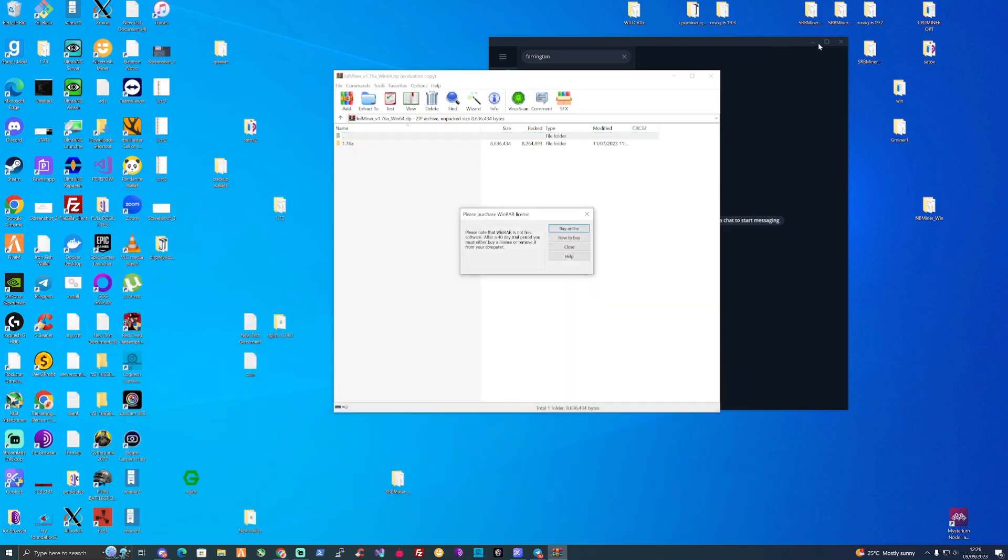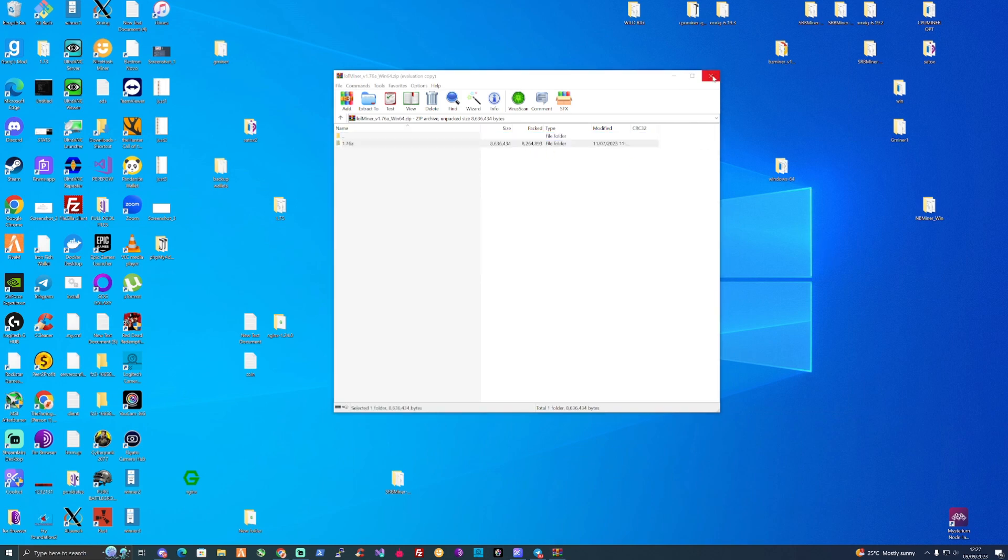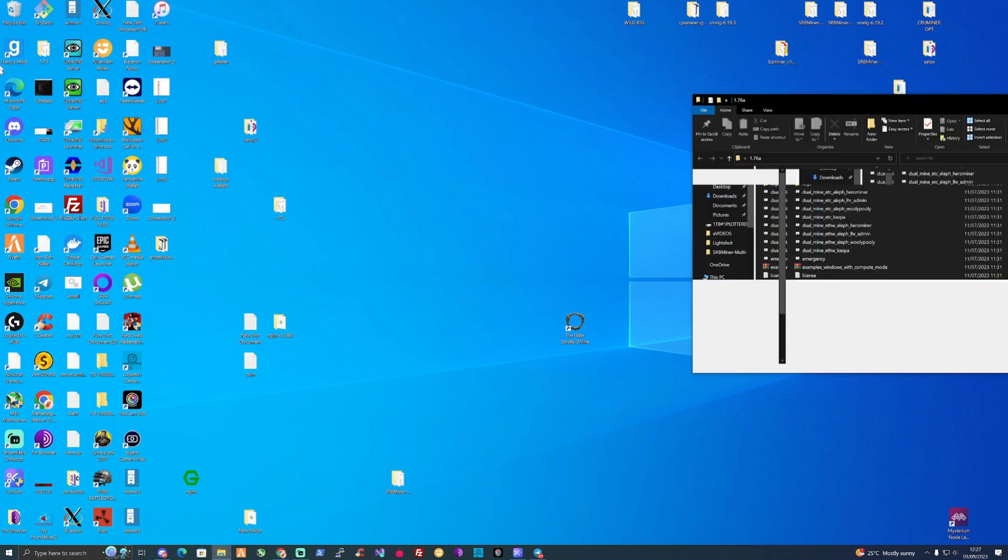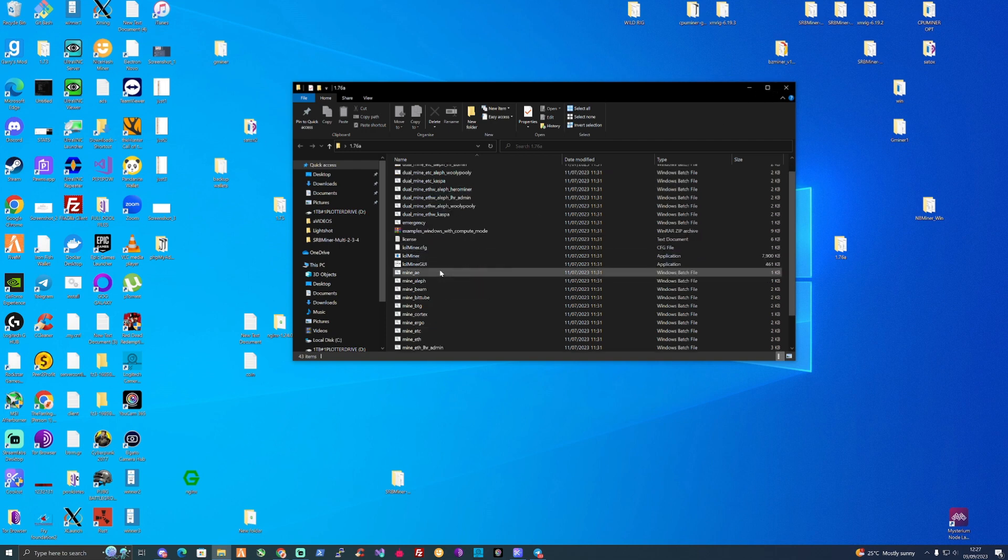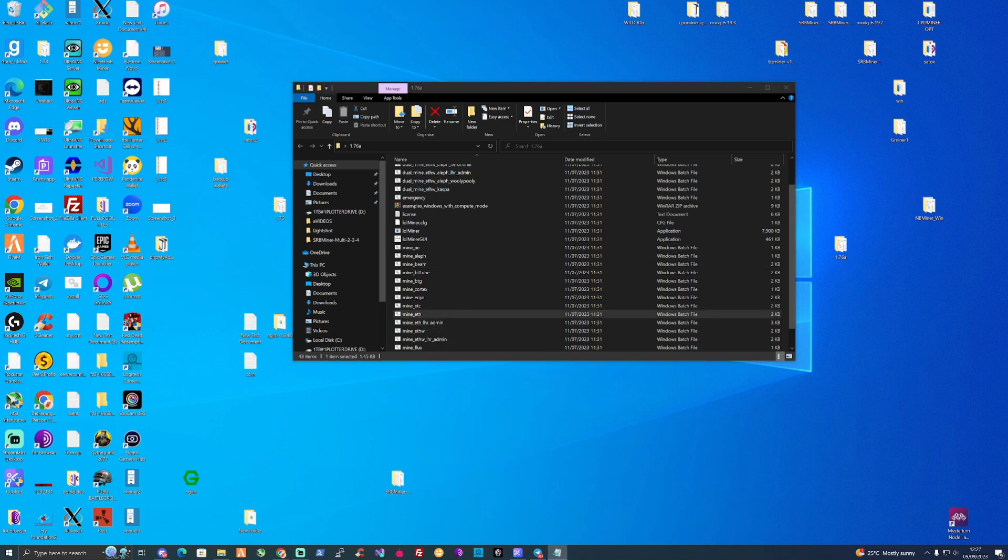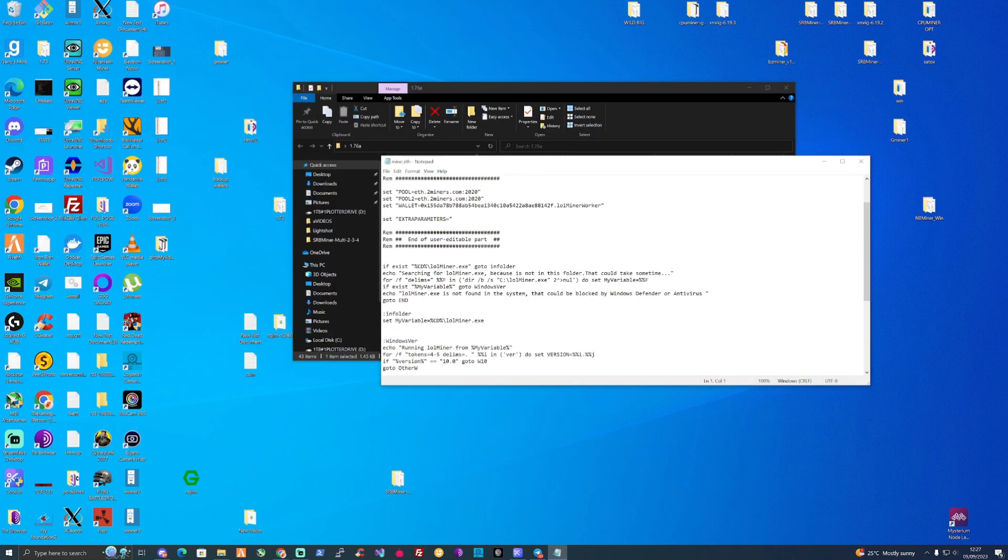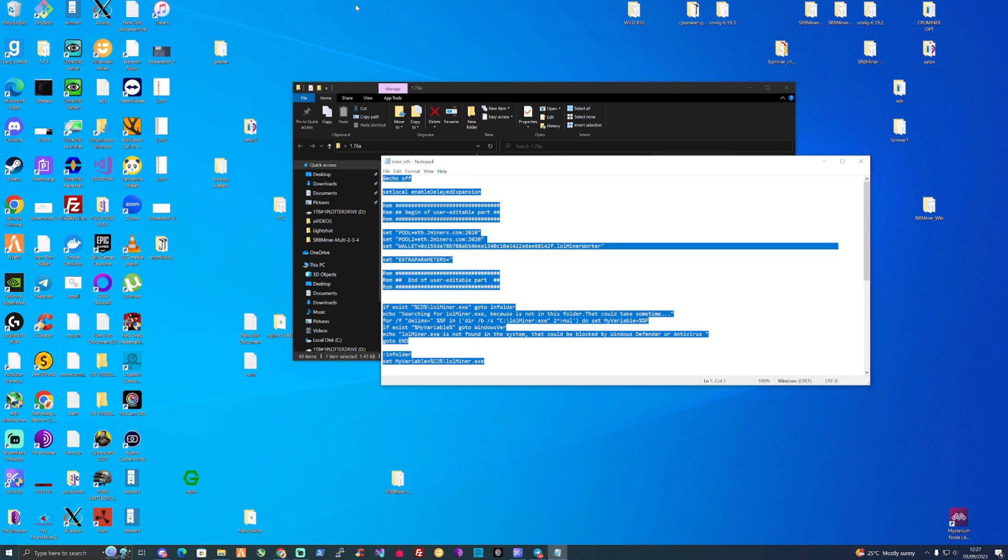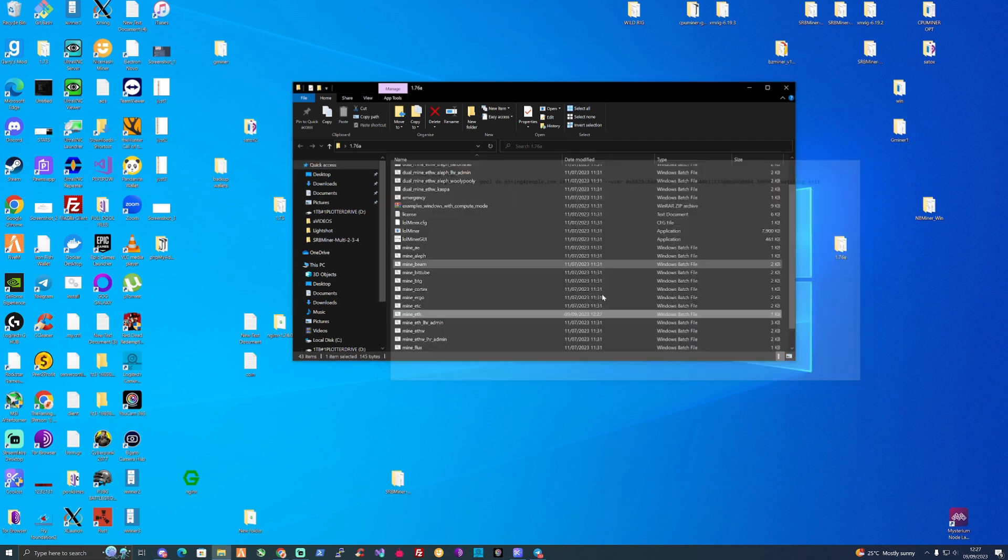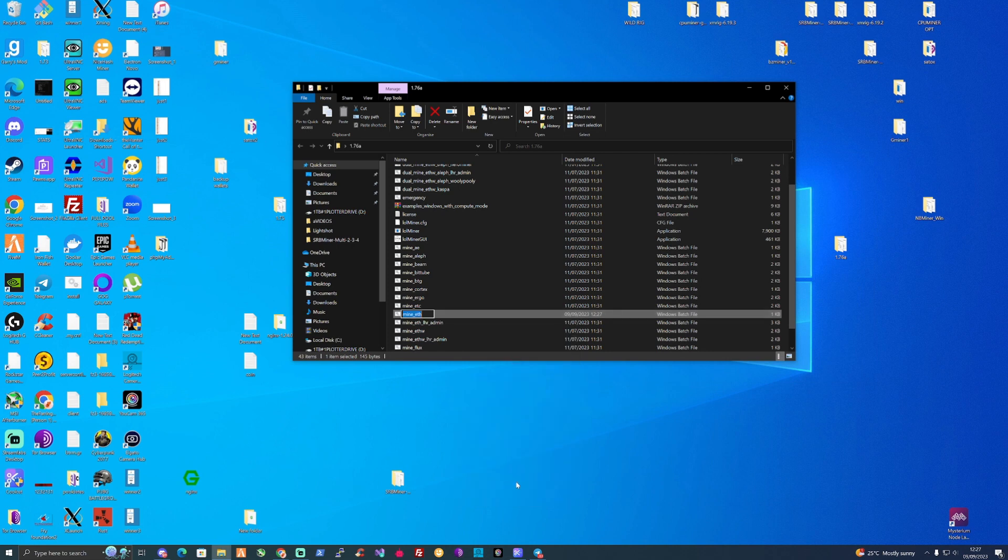What we're going to do is close this down, move this file over onto the front of the desktop, open this up, and if you still have the Mining for People's clipboard still saved we should be able to just go through here and edit one of the older files. Go ahead and paste all this in here, save this, and maybe quickly rename this as Proof of Work Blocks.